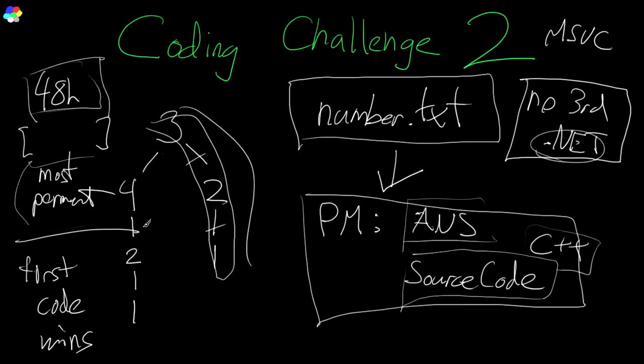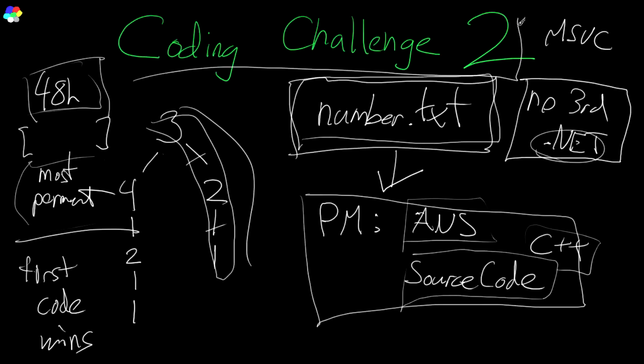In the description, there's going to be a link to the forum page where you can download this file and it will also contain information about the coding challenge. If there are any changes or updates, they will be located there. Make sure to check that page. If you want to ask any questions, ask it on that thread. And I think that's about it.